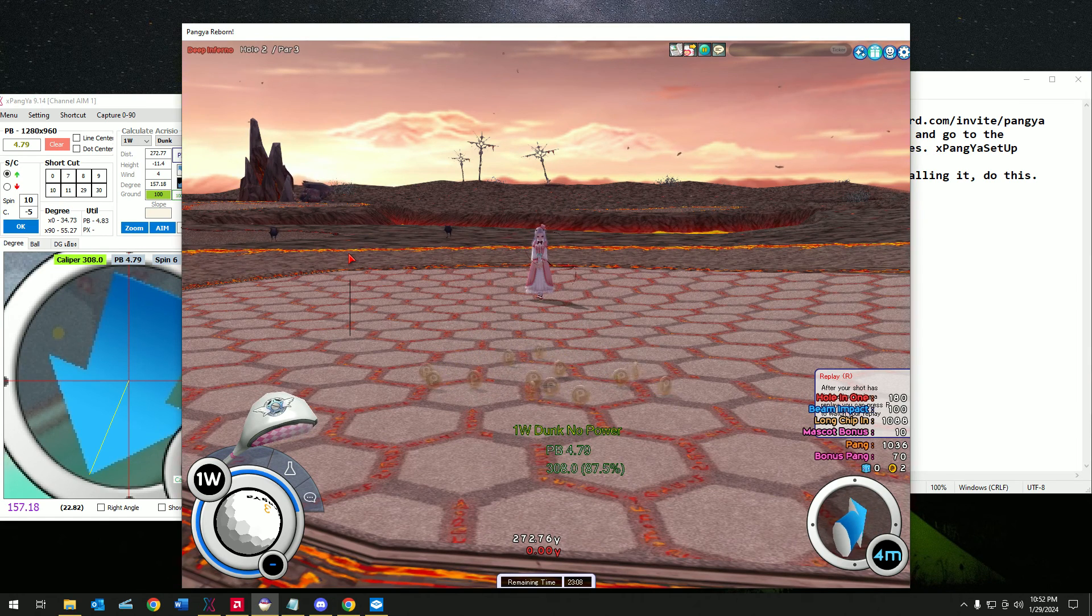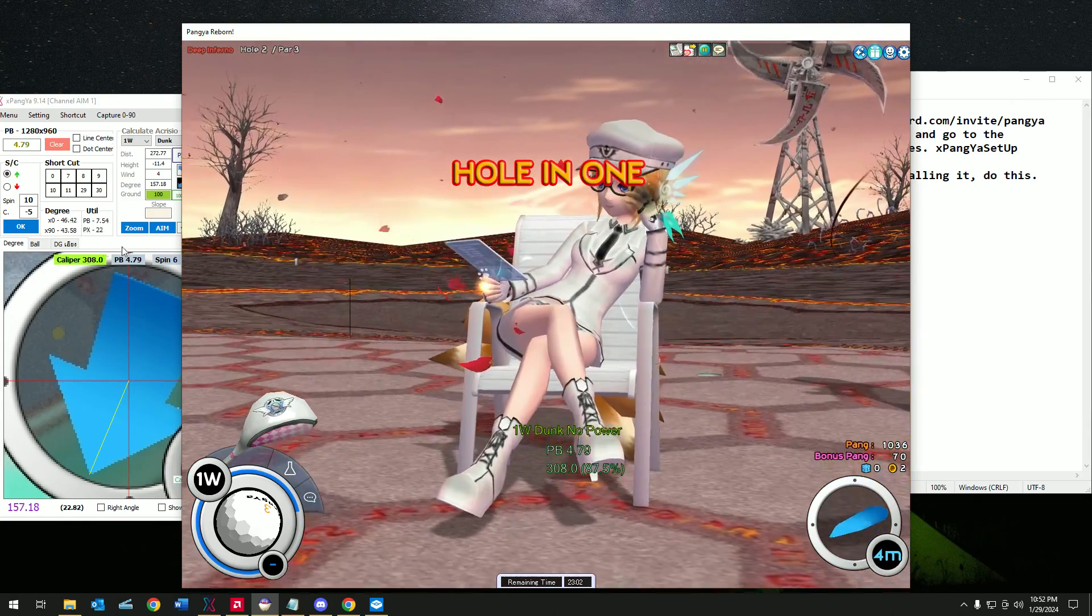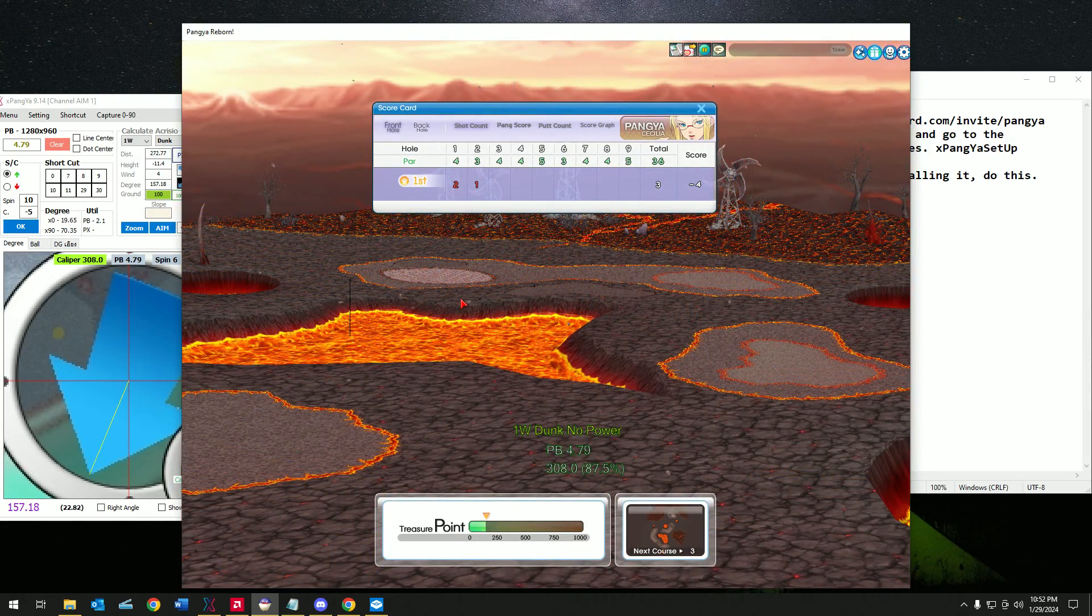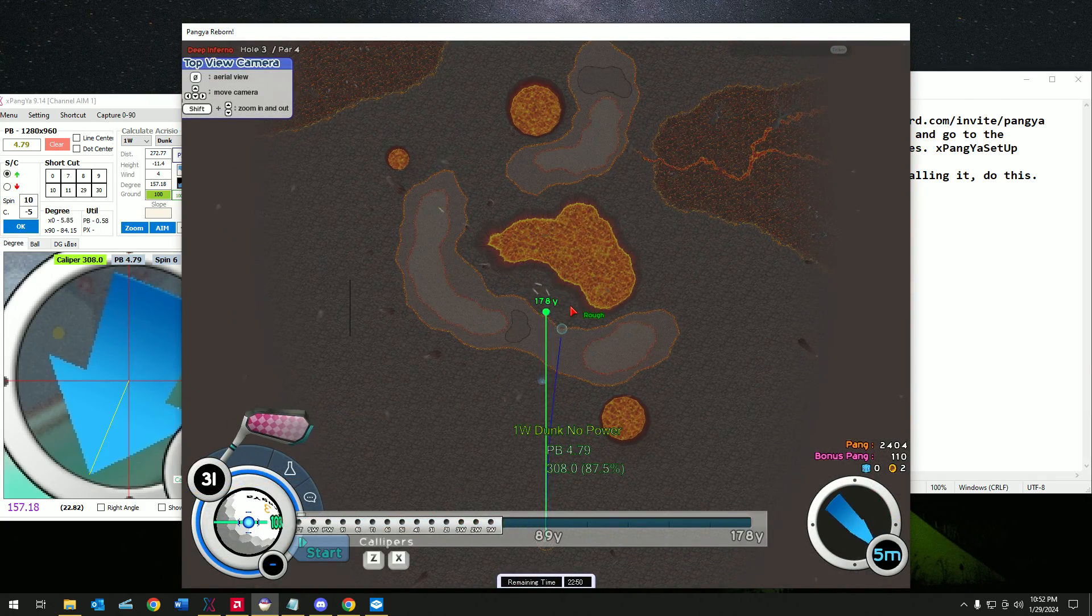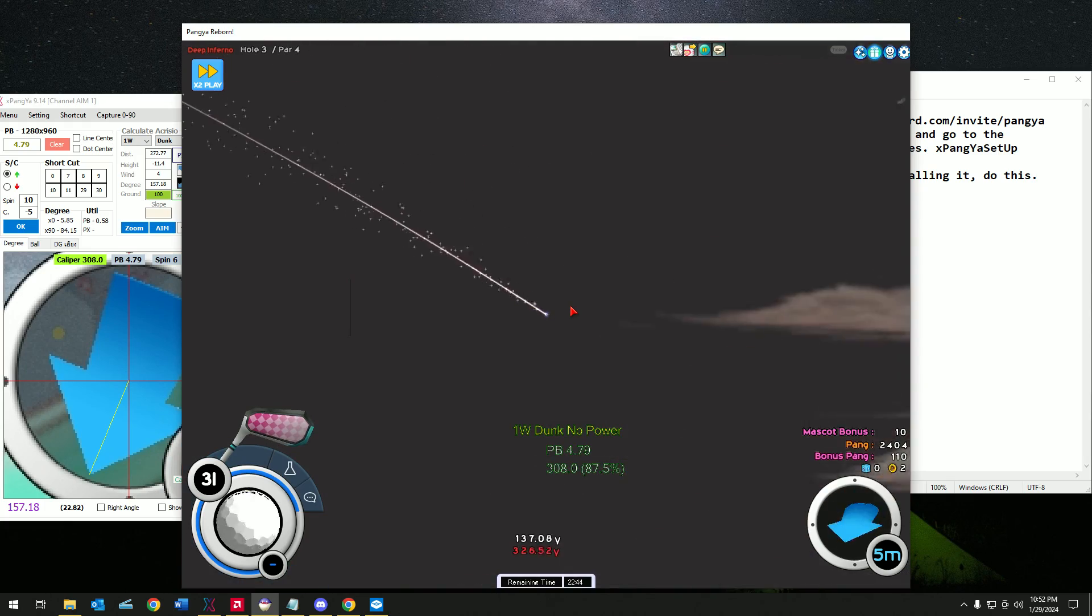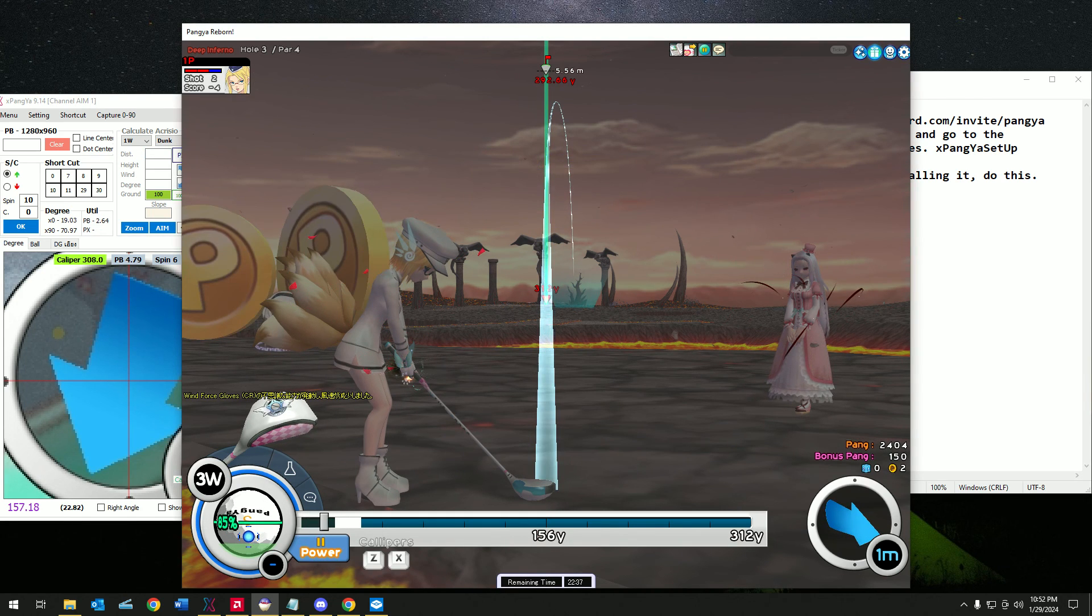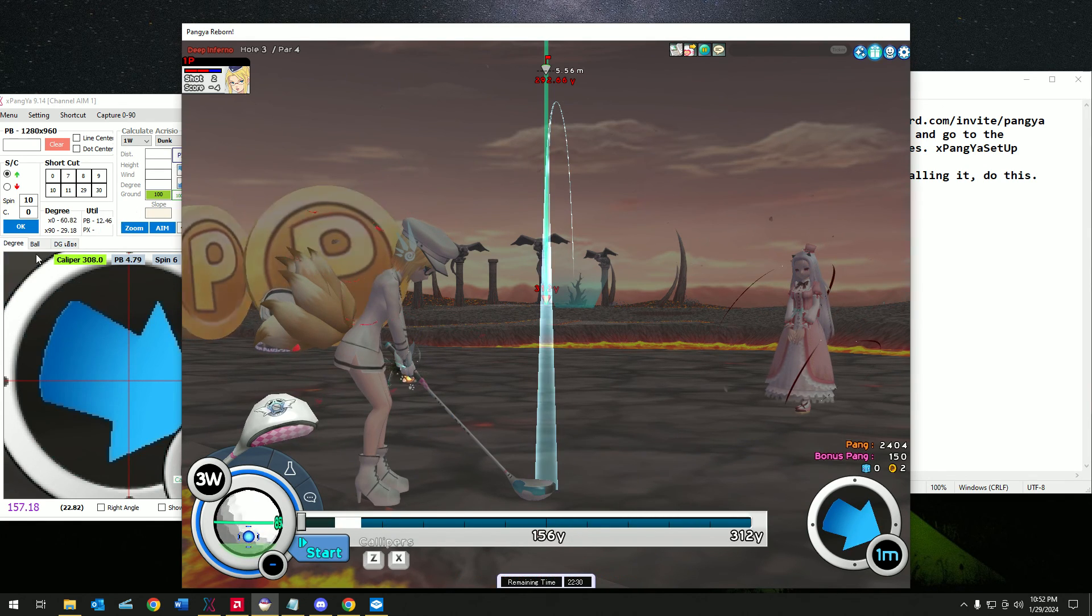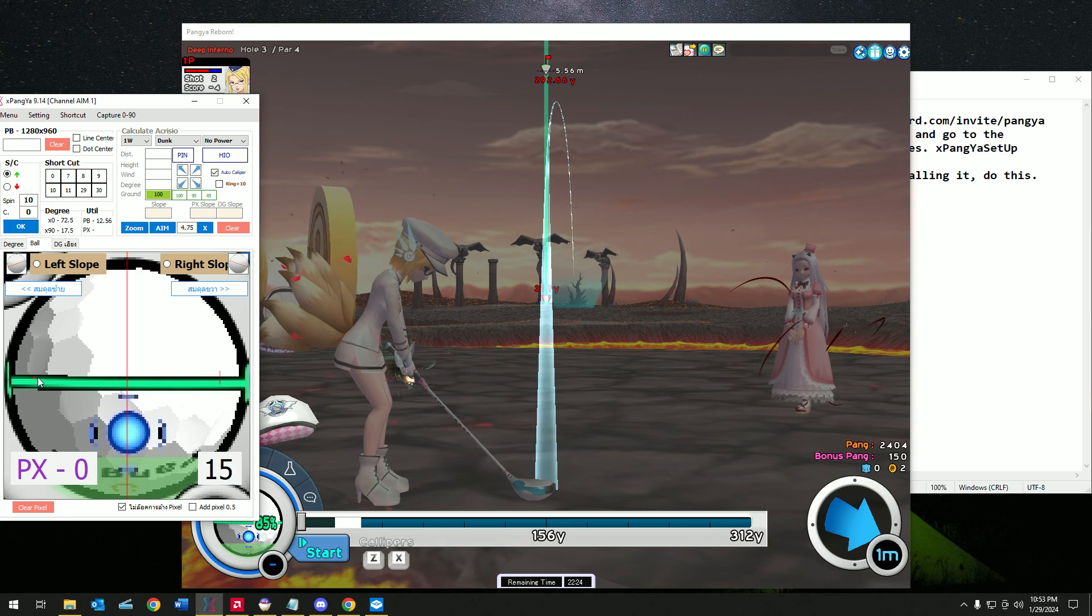So this is in a nutshell how to do Xpangya. Now let's do a demonstration with slope. Let's do somewhere over here. It looks like I have almost zero slope.